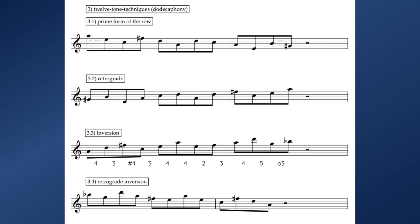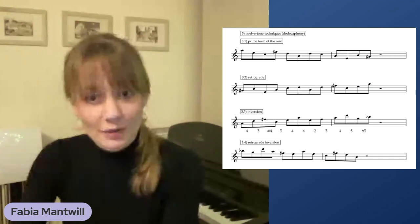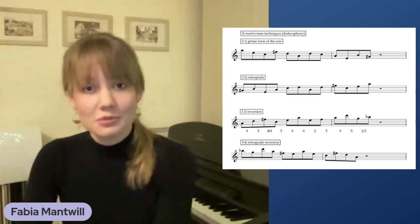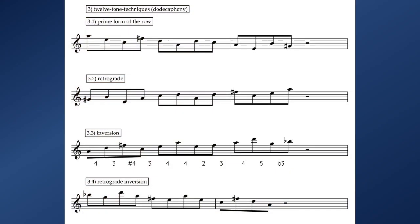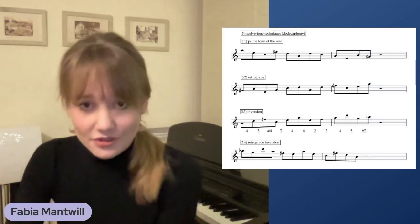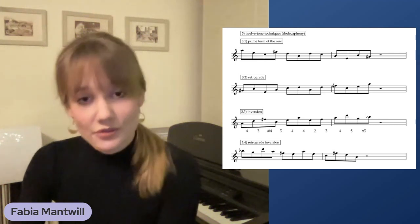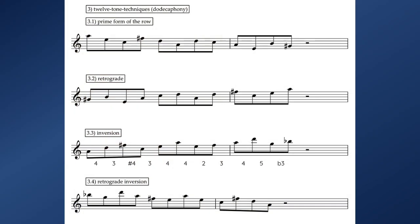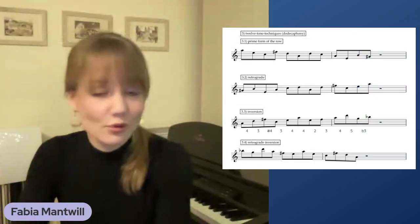The second version or approach is called retrograde — this is the prime row in reverse order, meaning we start on the last note of our melody and go backwards. The third option is called inversion, which means that we take the intervals of our prime row and invert them in our new row. So for instance, the first interval is a fourth and instead of going down, we start from the A but go up a fourth, and it continues throughout the whole melody giving us a full new melody.